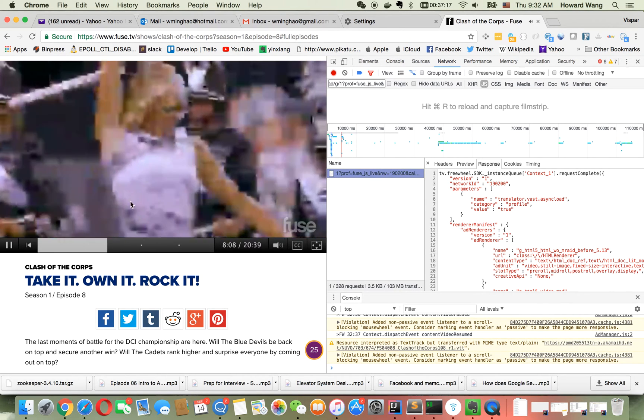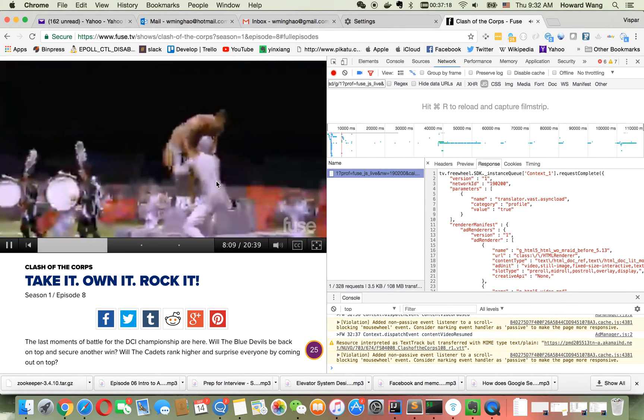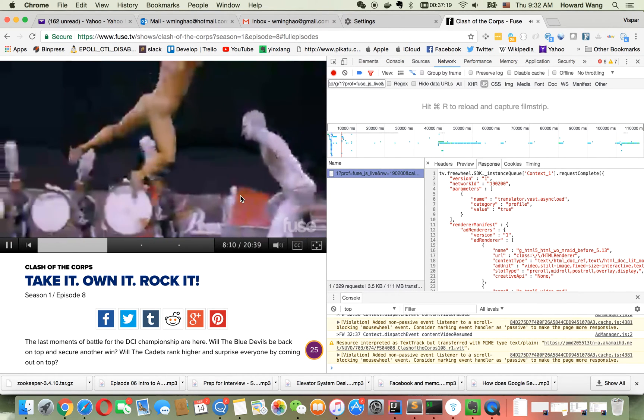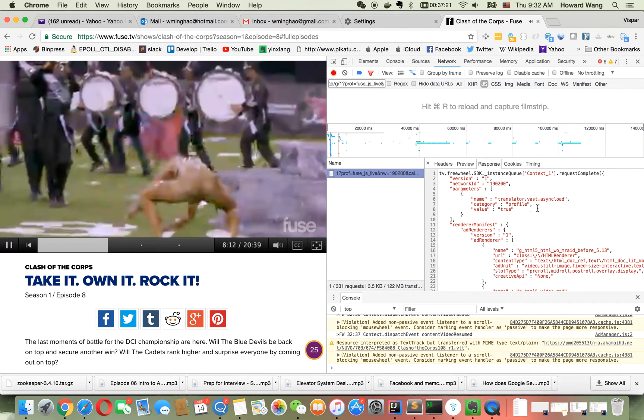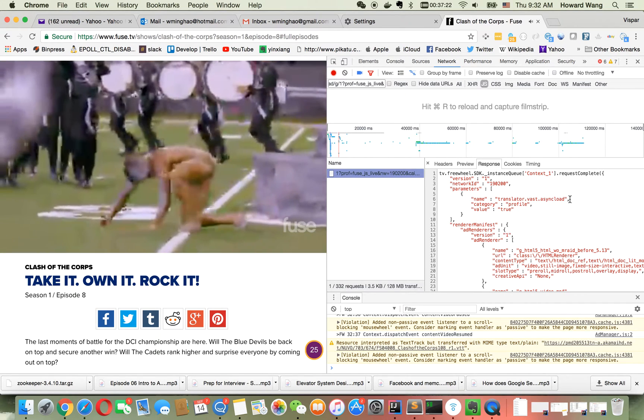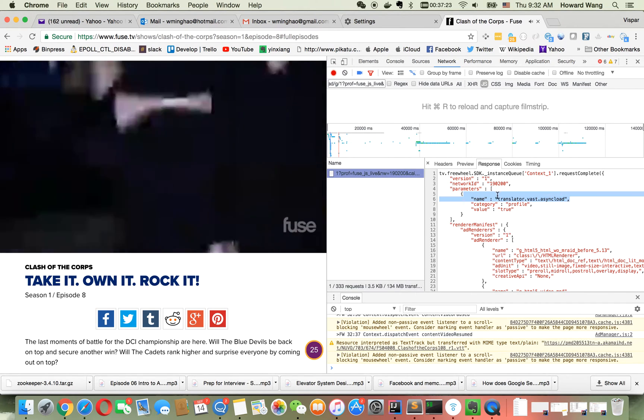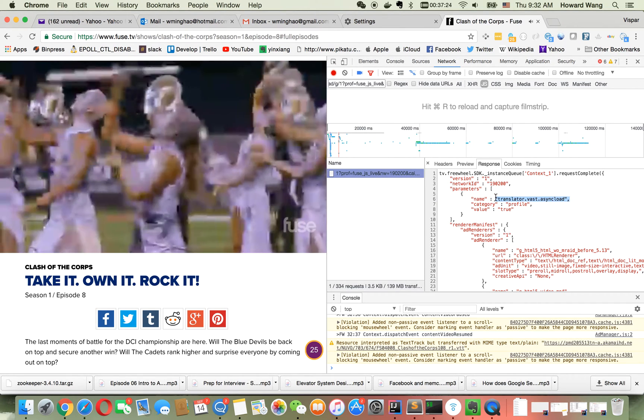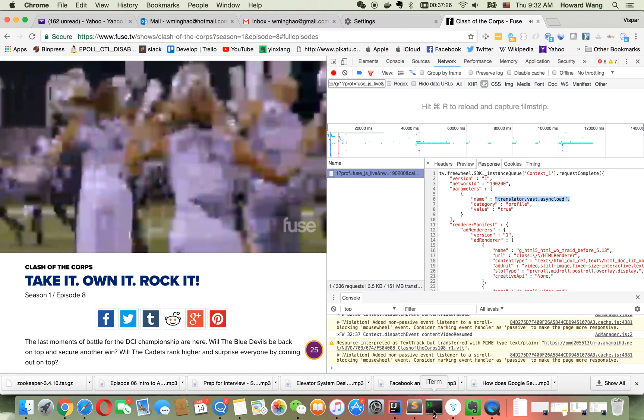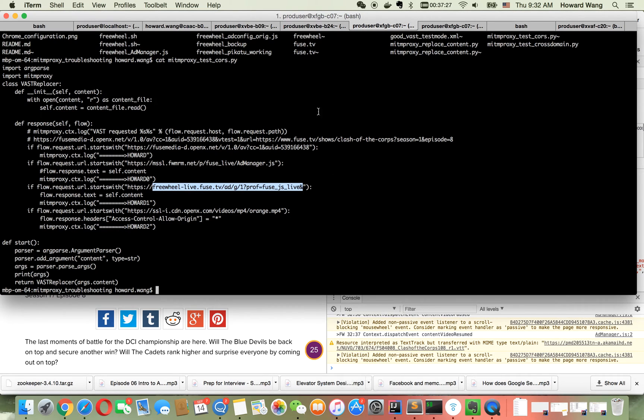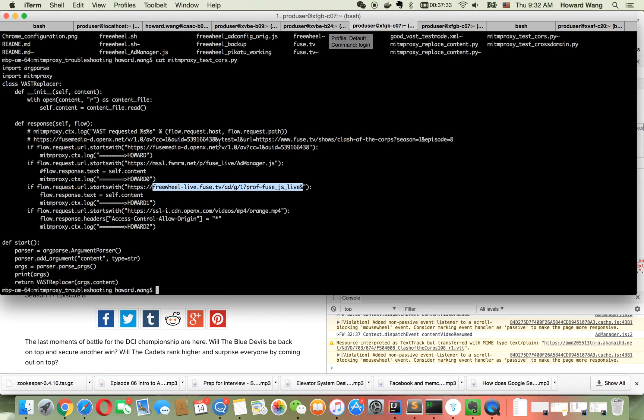I have a tool called MITM proxy. It's a proxy which I can use to intercept the content and serve a different configuration. I'll replace the configuration with mine.